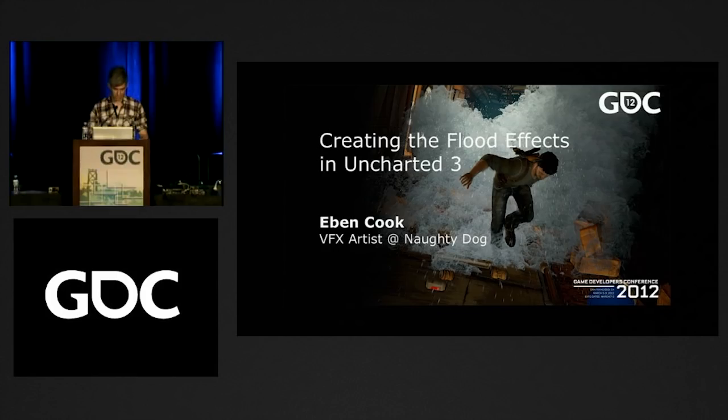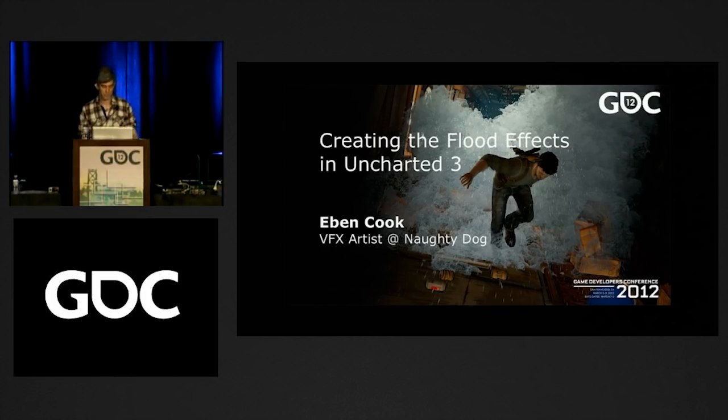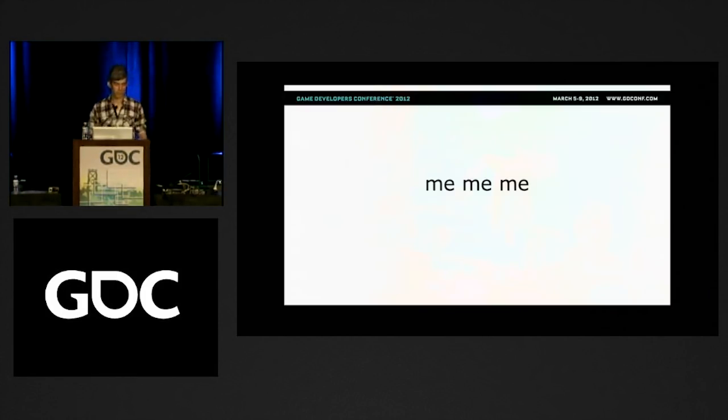We had a lot of water on Uncharted 3. This talk is about creating the flood effects in Uncharted 3. I'm Eben Cook, and I work at Naughty Dog.